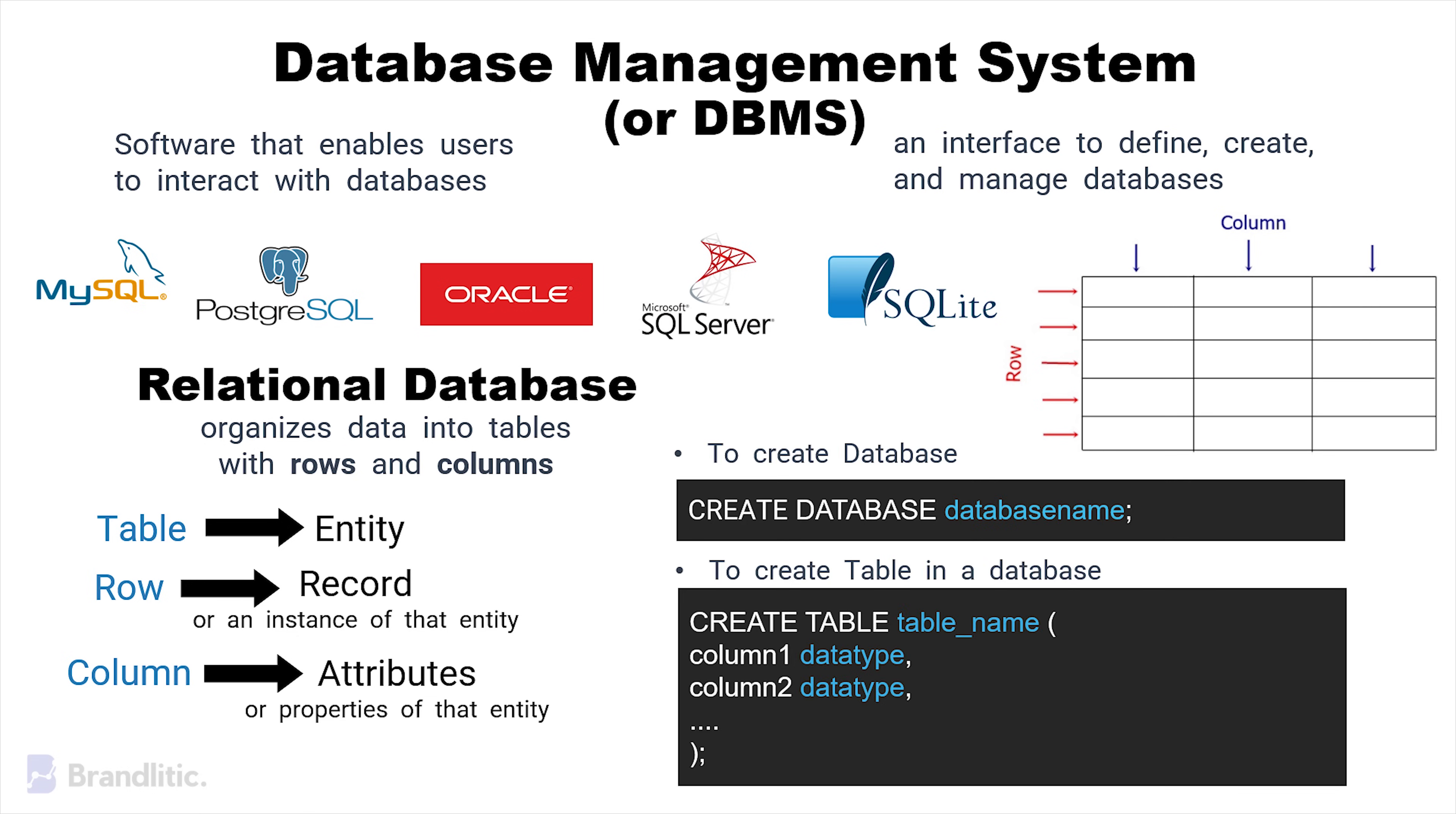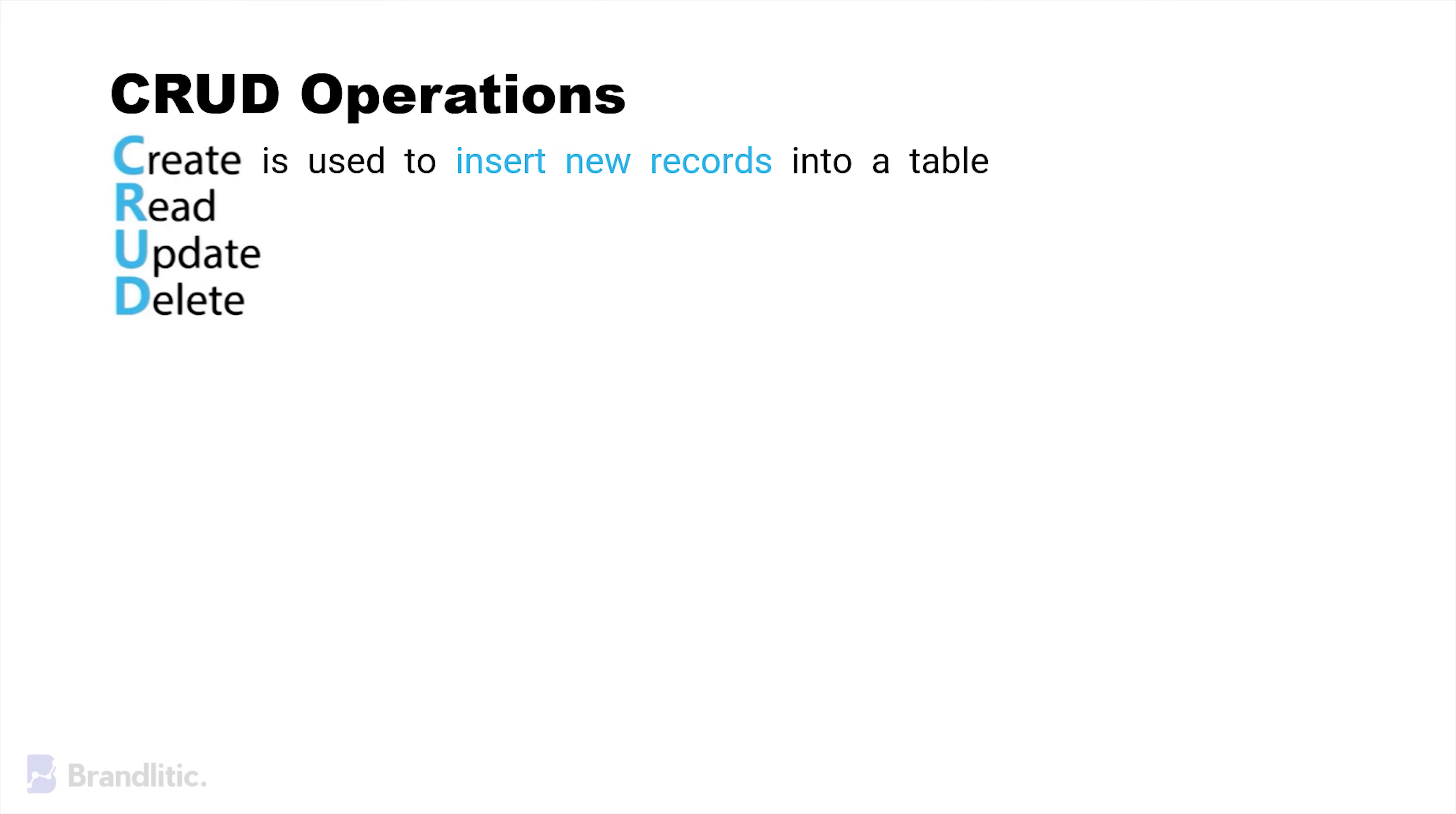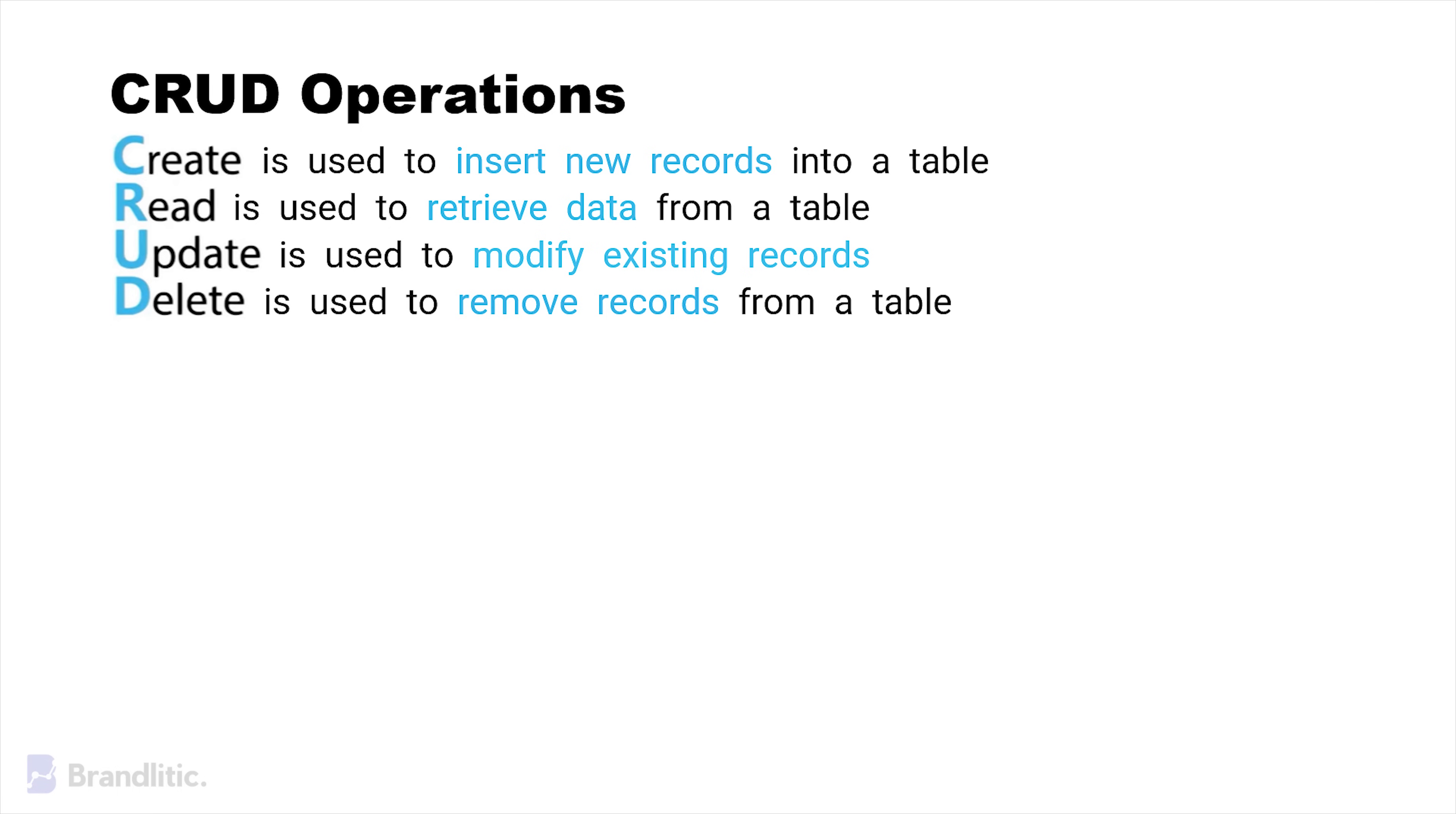There are something called CRUD operations, which stands for create, read, update, and delete, and are the fundamental operations for managing data in a database. Create is used to insert new records into the table, read is used to retrieve data from the table, update is used to modify existing records, and delete is used to remove records from a table.